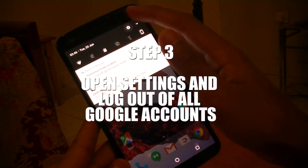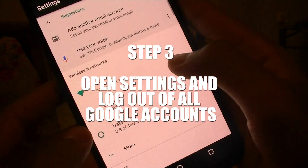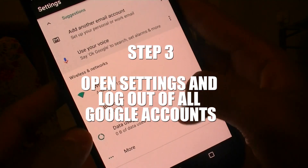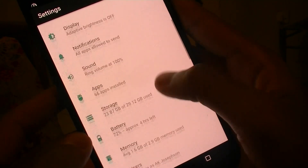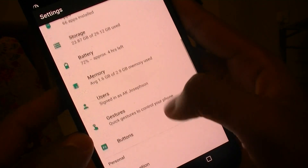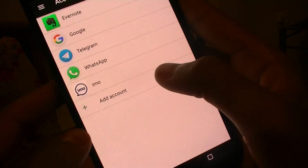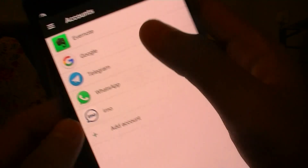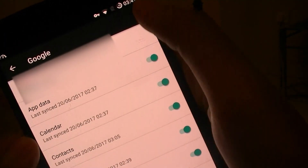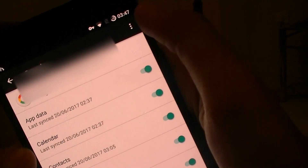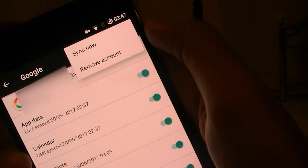Once that's done, head over to Settings, then Accounts, and make sure that you're logged out of all of your Google accounts. This is a precautionary but important step, so make sure that you're logged out of all of your Google accounts.